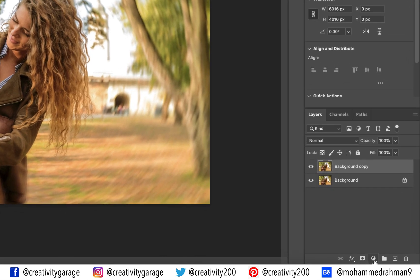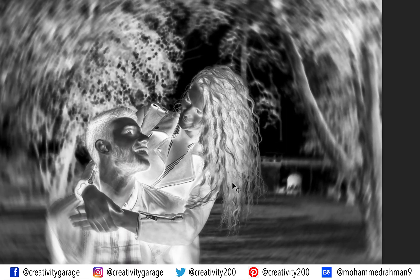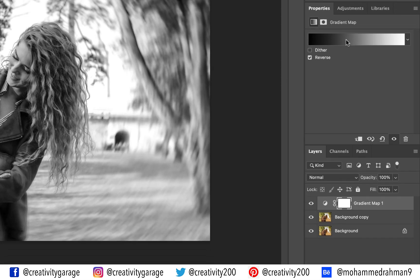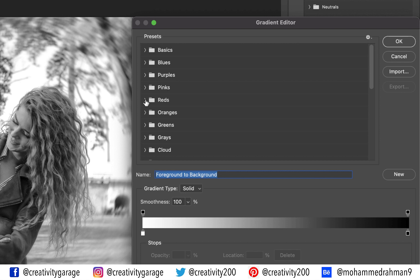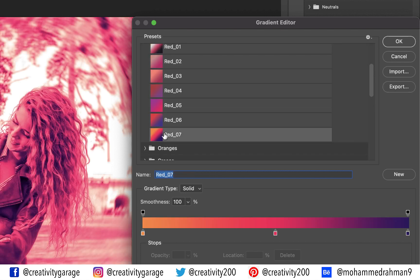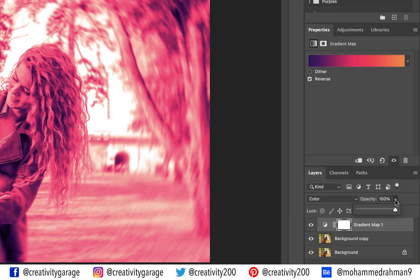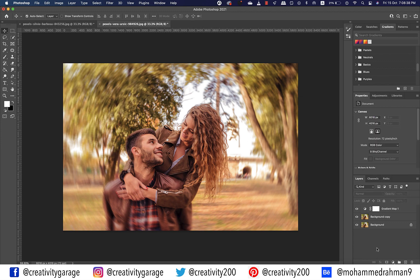Our next step is to add a Gradient Map to add an effect to our image. With the same layer still selected, go to the adjustment option at the bottom of the Layers panel and select Gradient Map. A gradient map layer will be added. Check the Reverse box as the image looks like a negative at this point. Update the blending mode to Color. Click the gradient bar and pick a gradient of your choice — I'm going to select Reds and pick an option, then hit OK. Lastly, reduce the opacity to about 15 to 20 percent. Since we deselected the subject, the gradient is applied to the entire image.